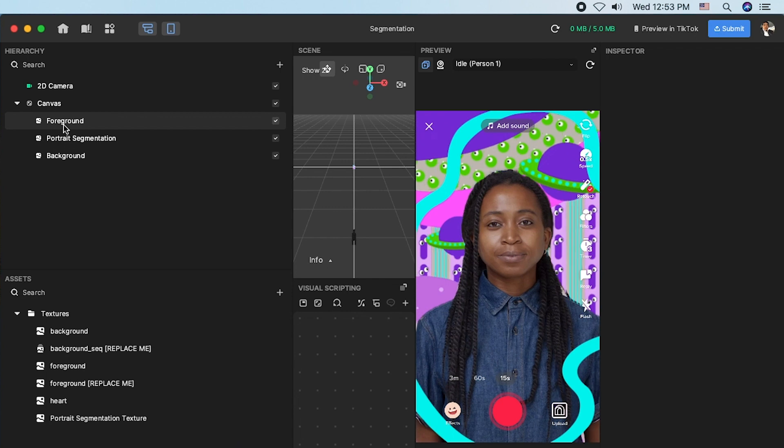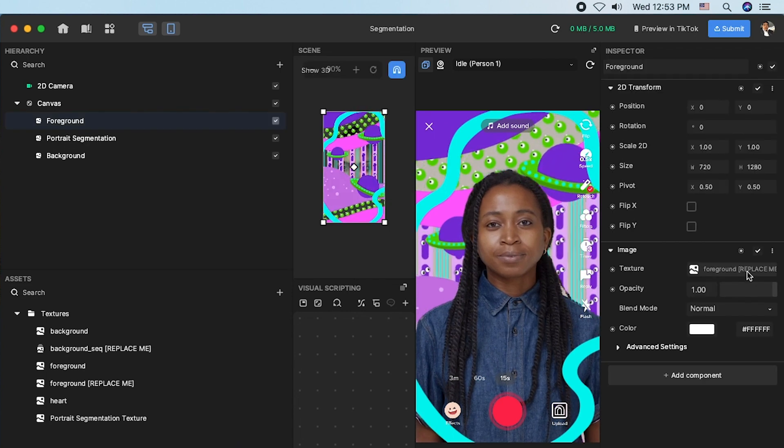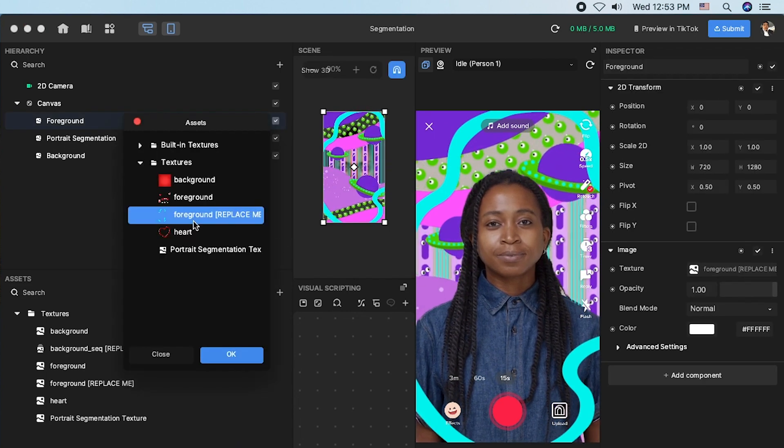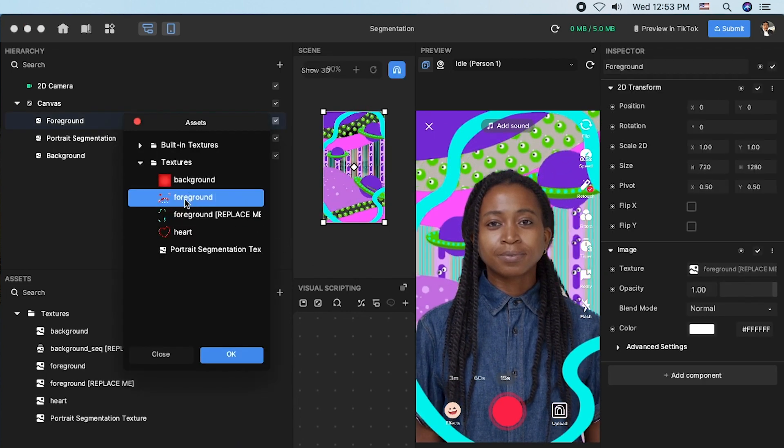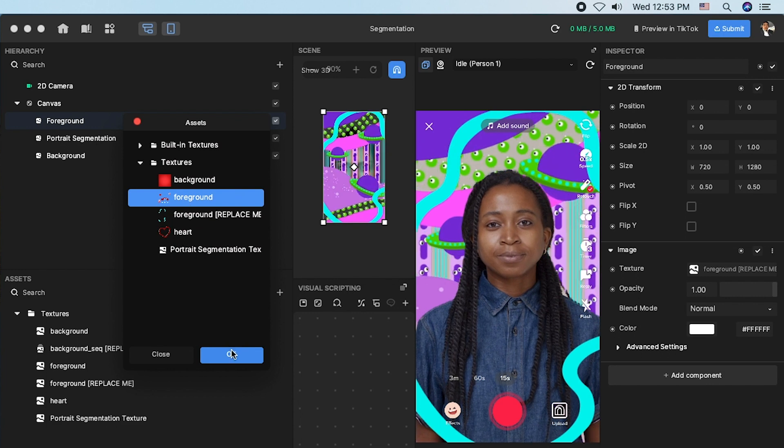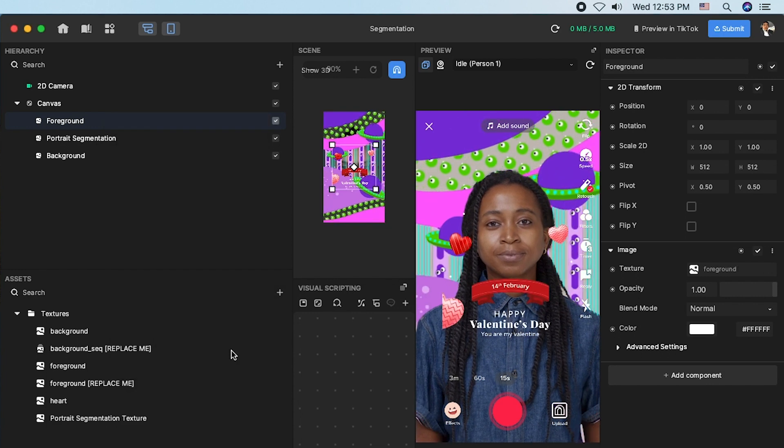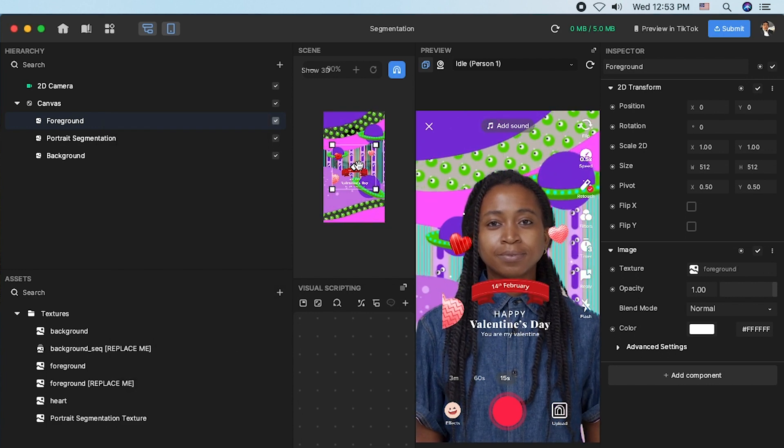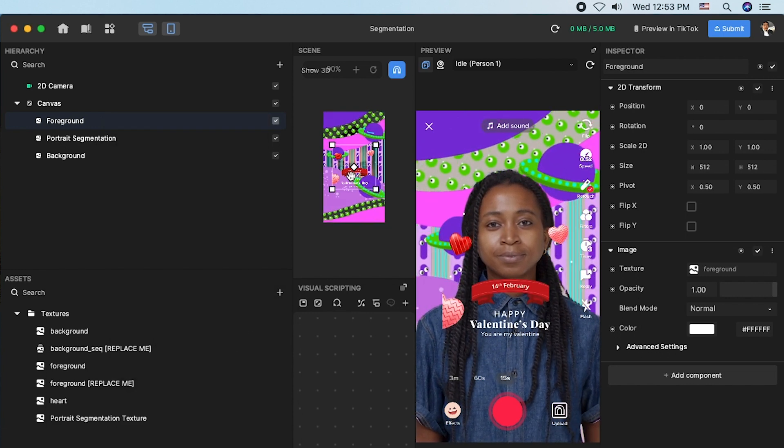I'm going to go over to foreground and select a new texture that is this one. Now, as you can see we have a new foreground texture.